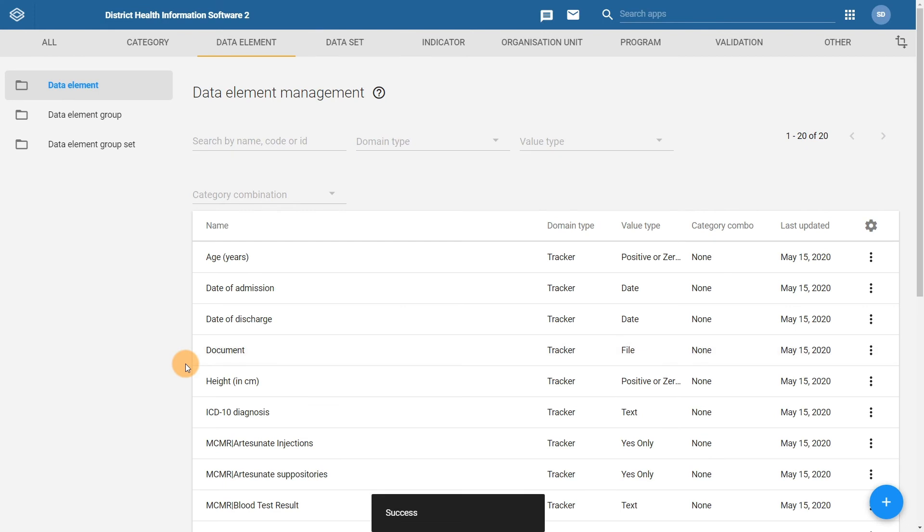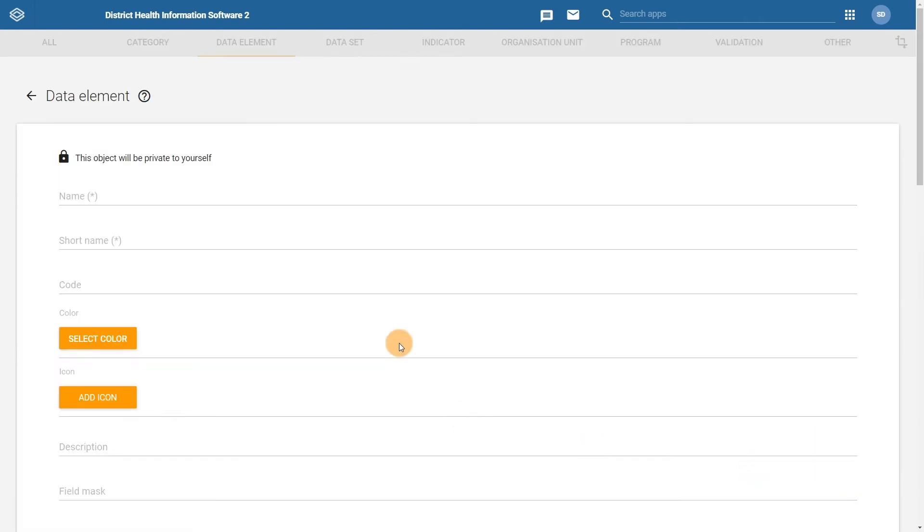Next we will create the data element height in centimeters. Follow the same process by clicking on the blue plus icon.